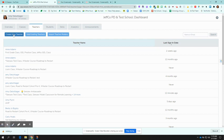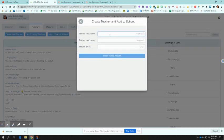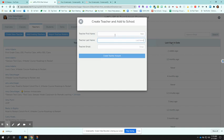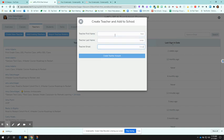So you're going to click on create new teacher. You're going to put in their first name, their last name, and then we want all of those teachers to be logging in with their @JeffcoSchools.us account.